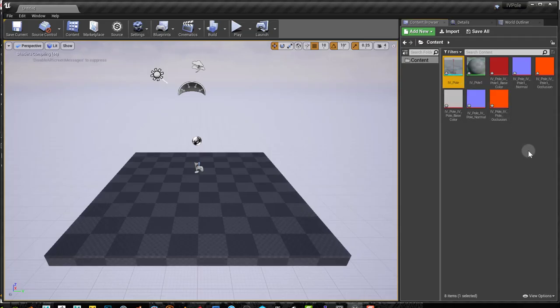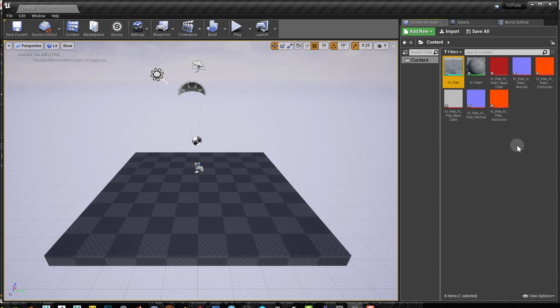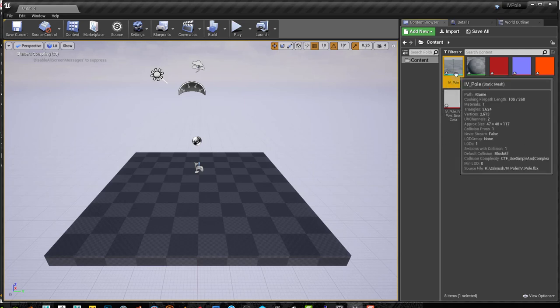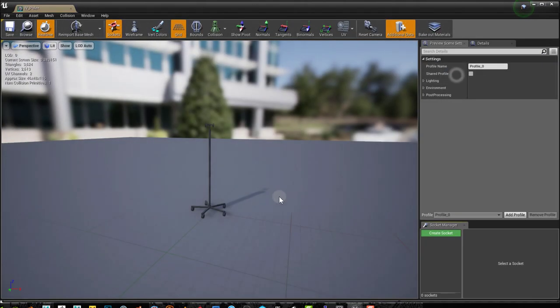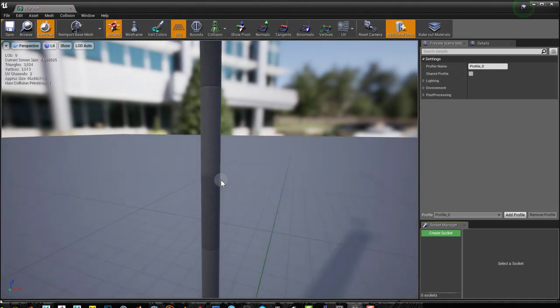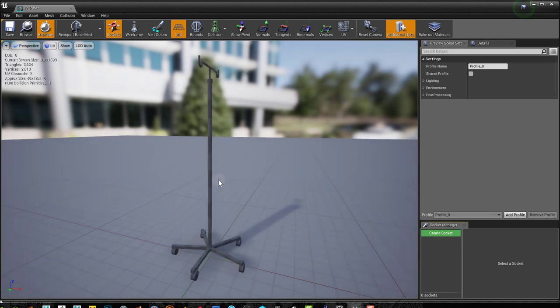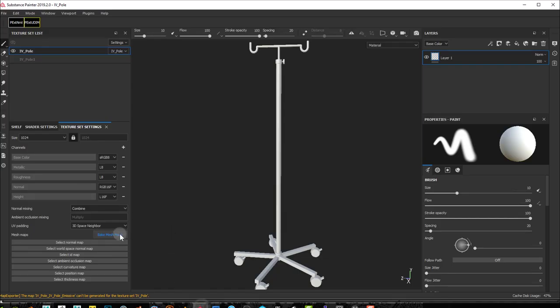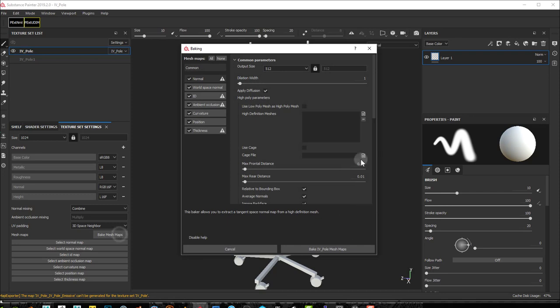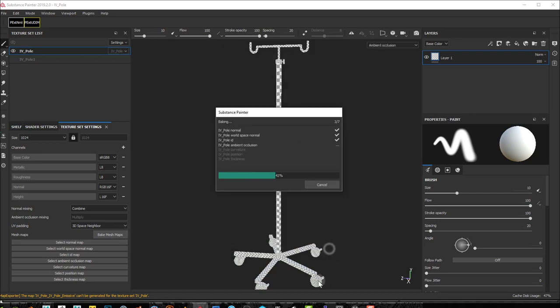And now what happened is it created new textures. Now we have duplicate textures, but we have re-established the connection. Now, I haven't baked the mesh. I'll have to bake the mesh. So if I do bake my mesh maps here, and I'll use low poly as high poly here.